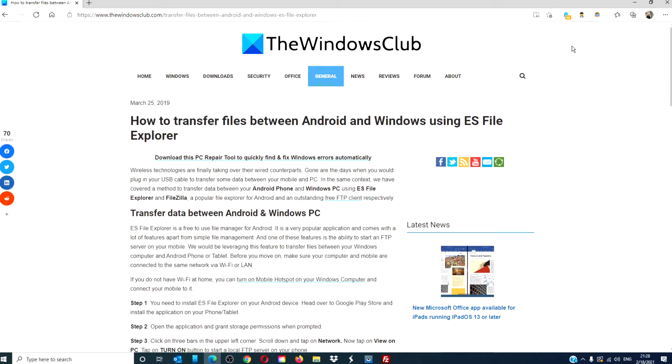Hello Windows Universe, in this video we will look at how to transfer files between your Android phone and your Windows PC using ES File Explorer and FileZilla.